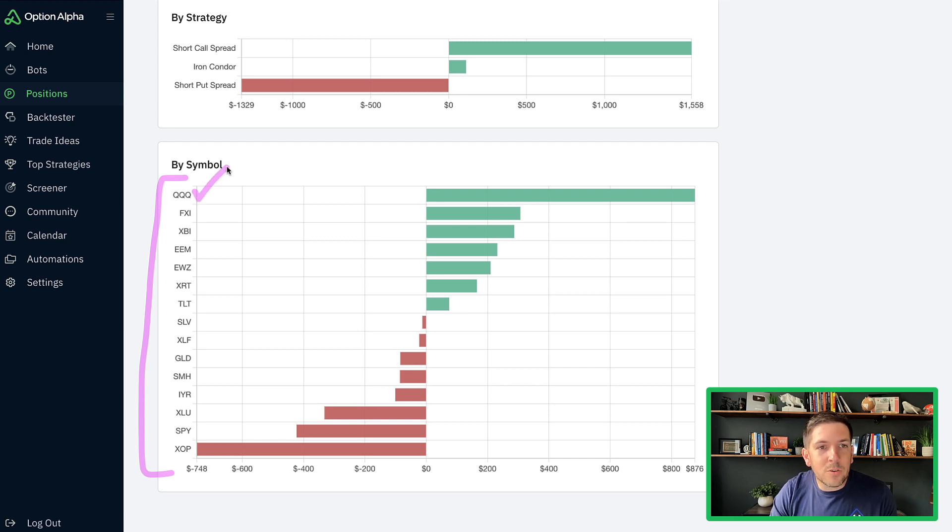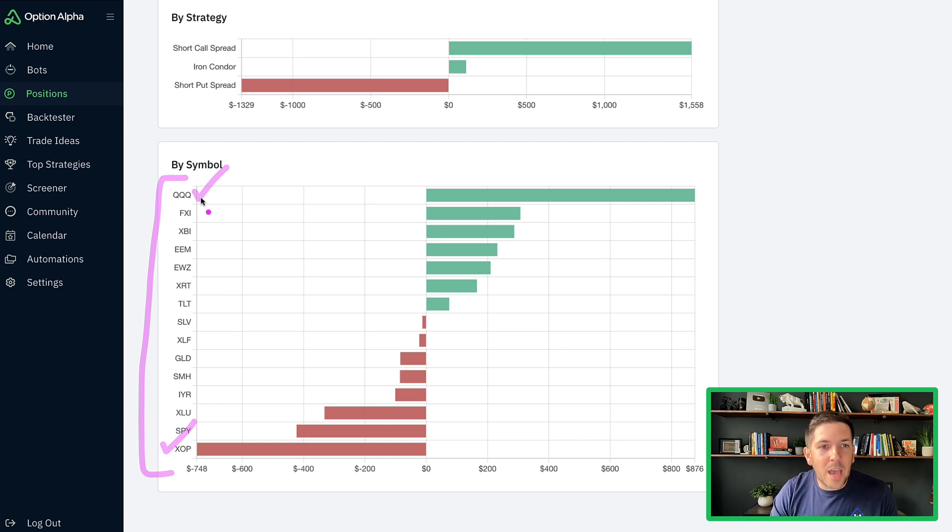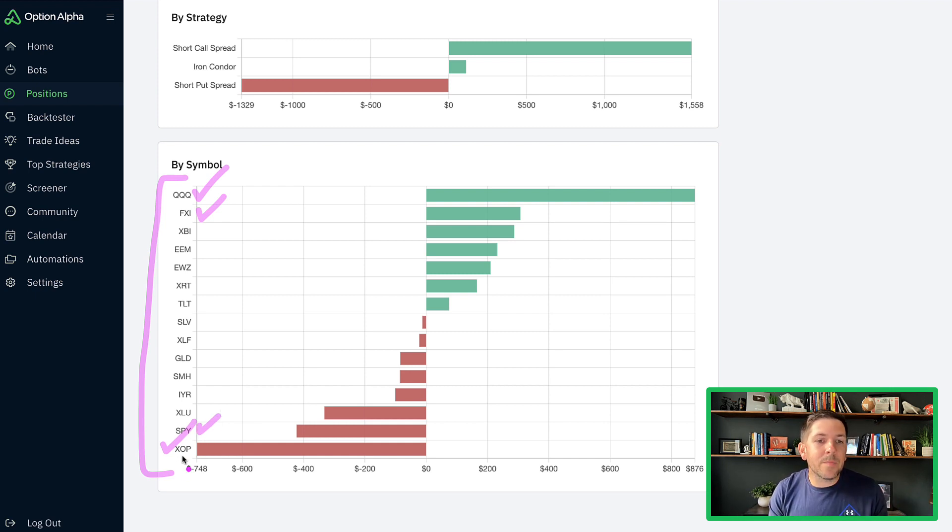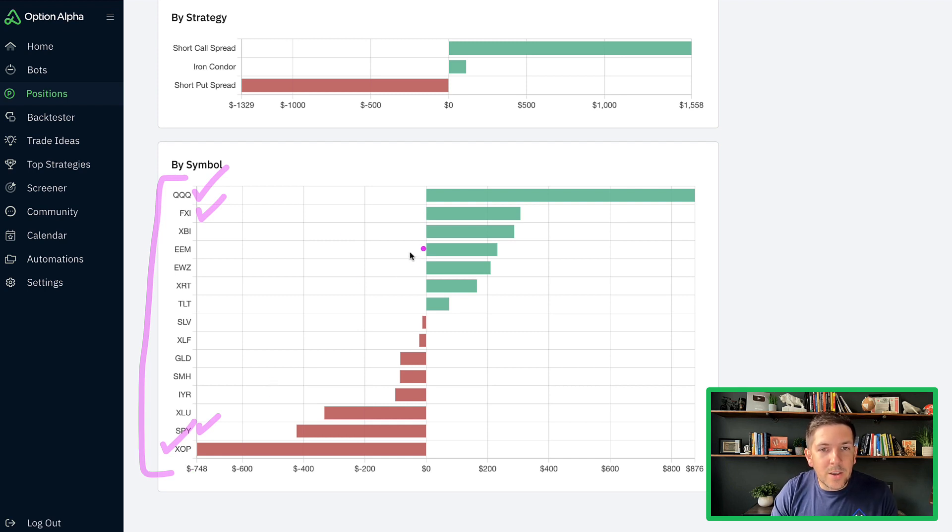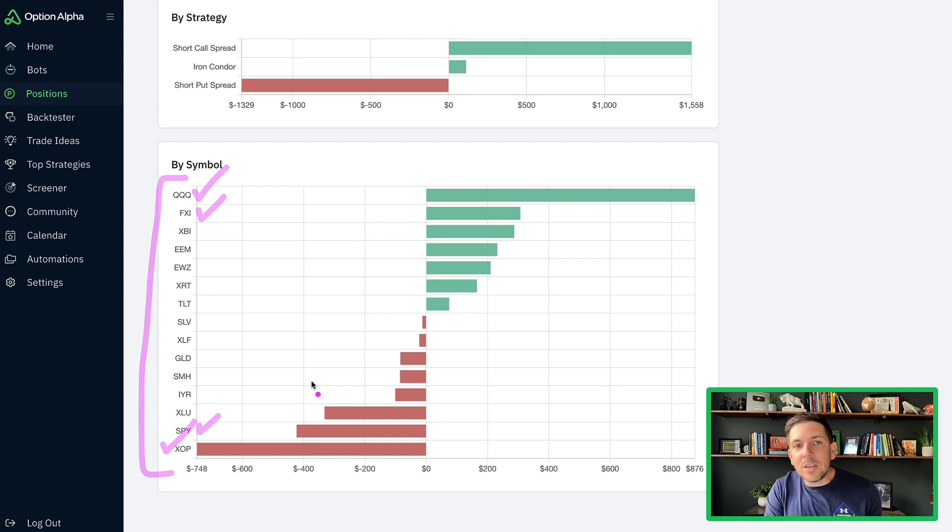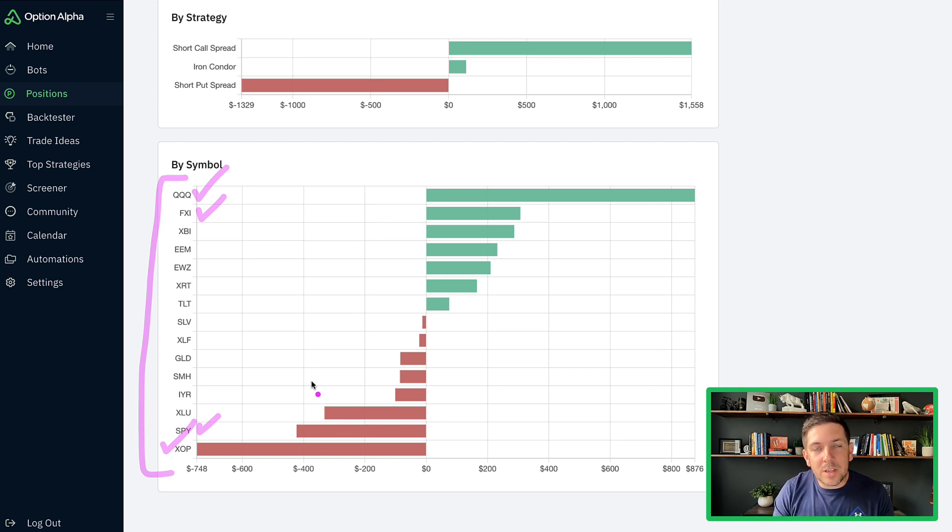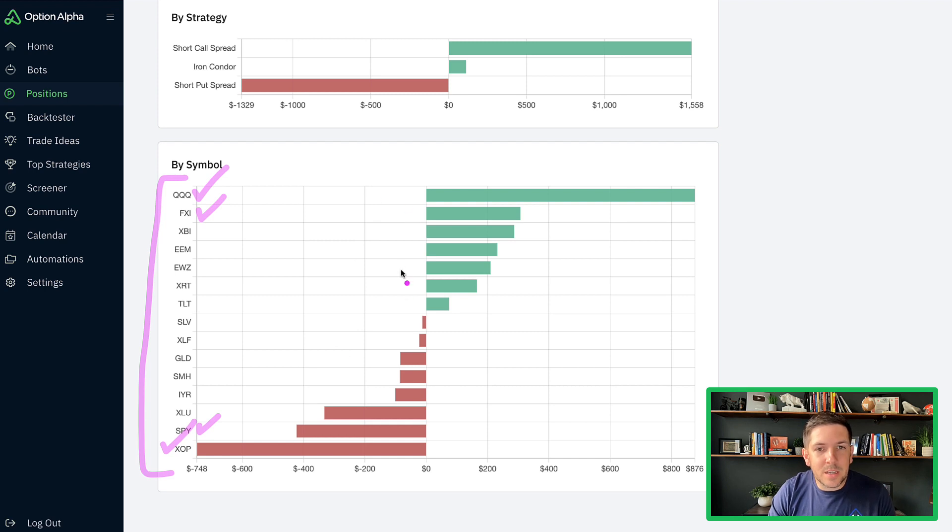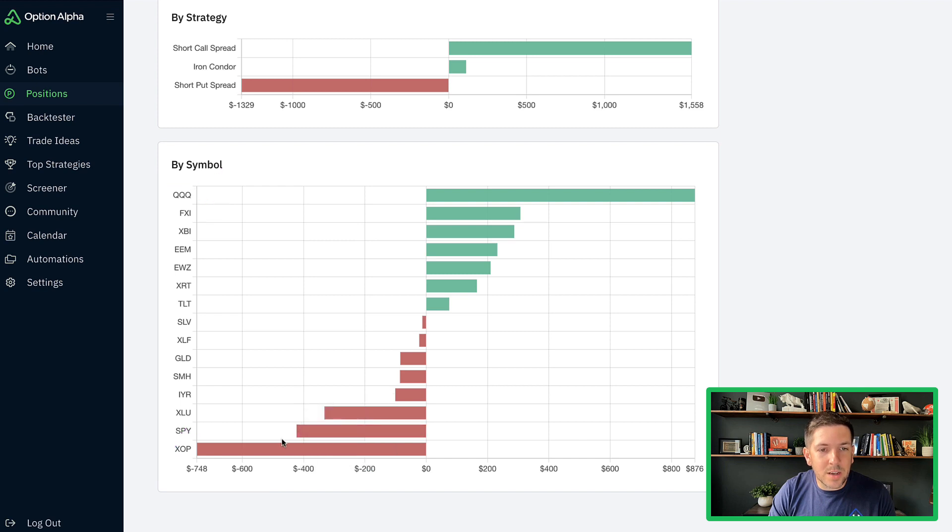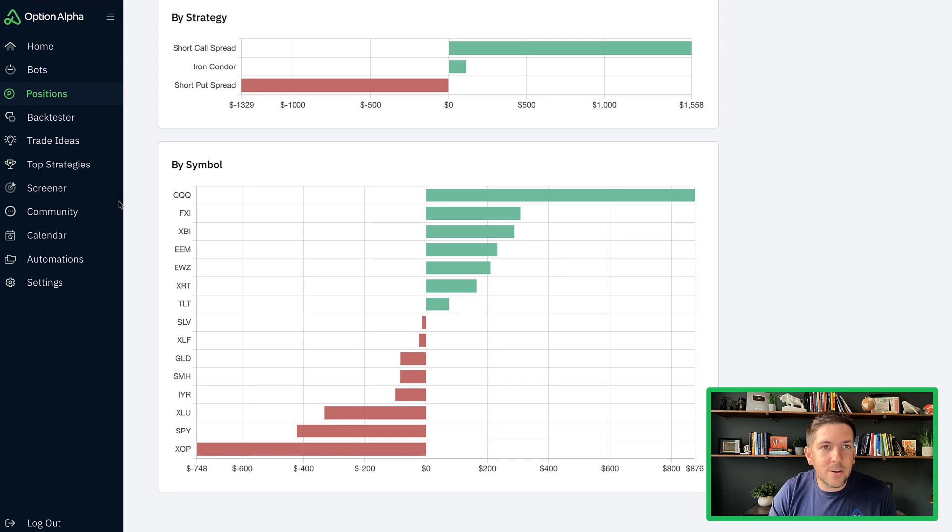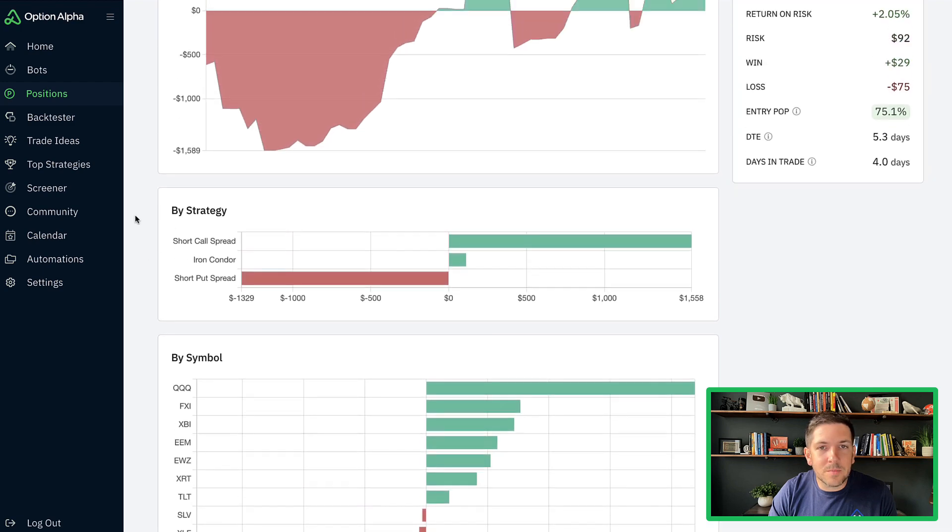You can see there's a big disparity here in which symbols actually won and which symbols lost. This is literally the poster child here if you want to use a graph of why you should be trading a large set of ETFs or ticker symbols. Because there's no way you could have possibly just randomly guessed which ones would have been really good and really bad. If you only trade QQQ, you look like a rock star. If you only trade XOP, you look like an idiot.